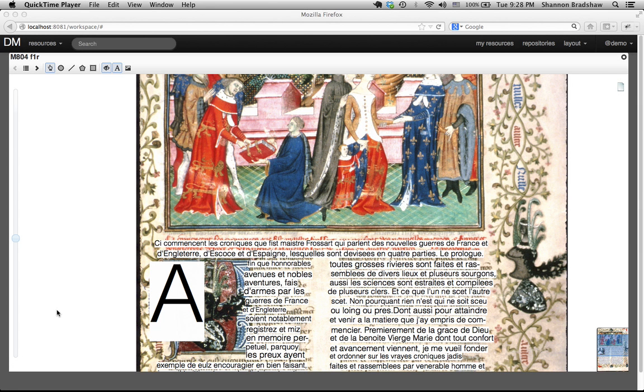These features are designed to enable interoperability with other institutions based on the shared canvas and open annotation data models.